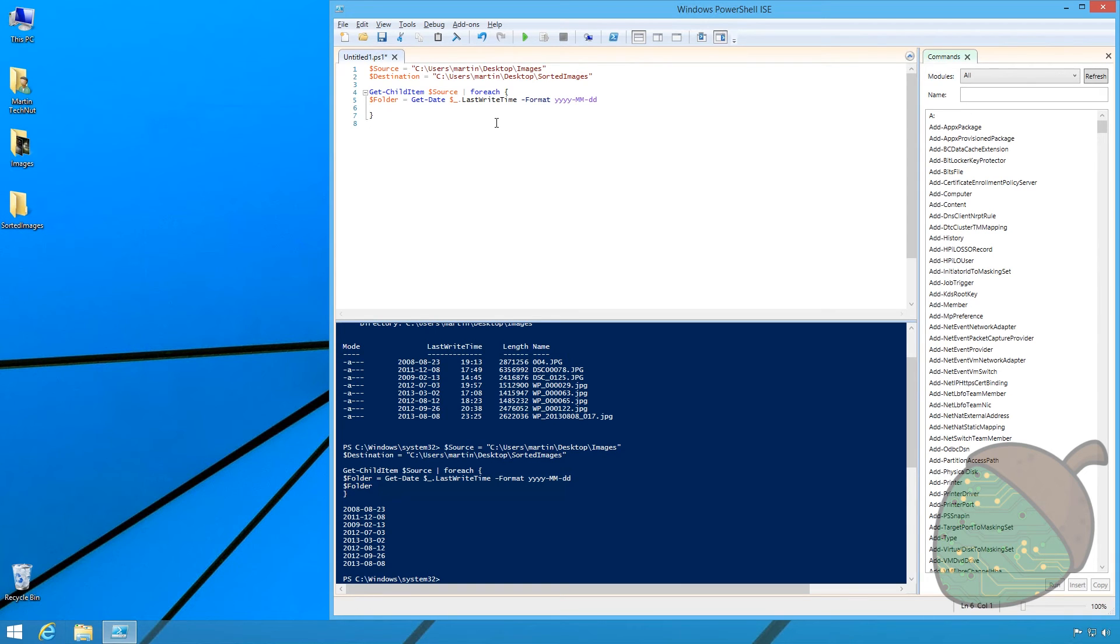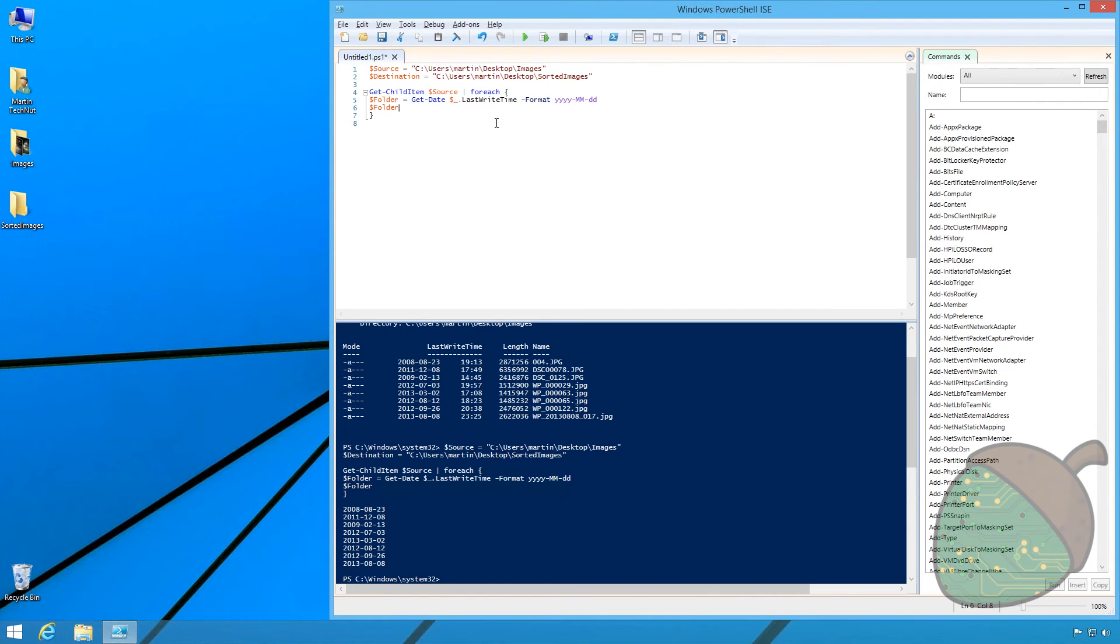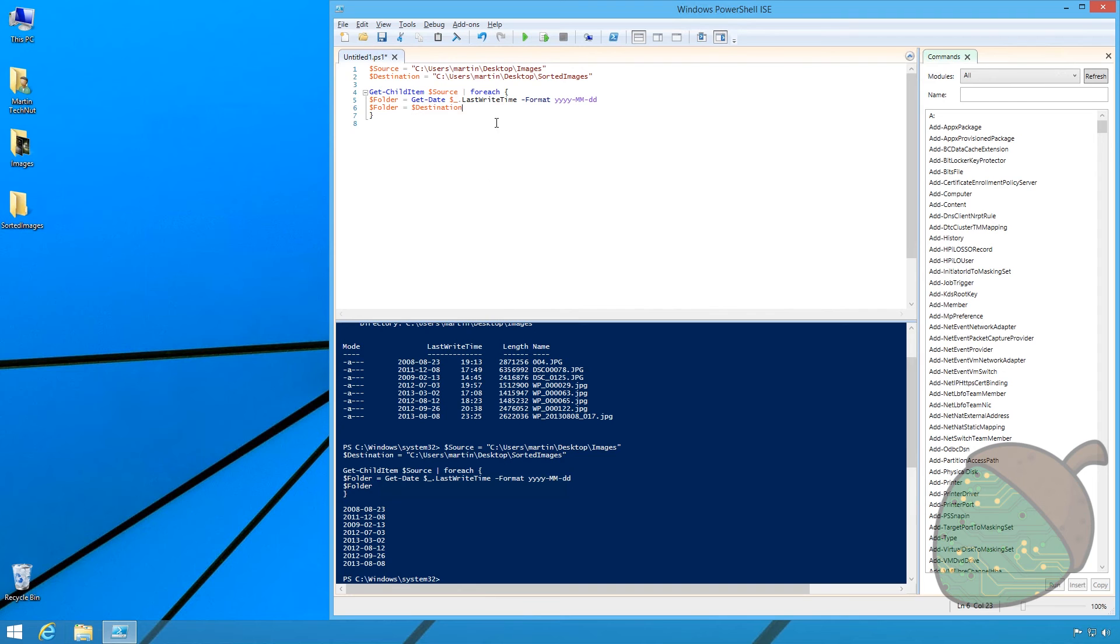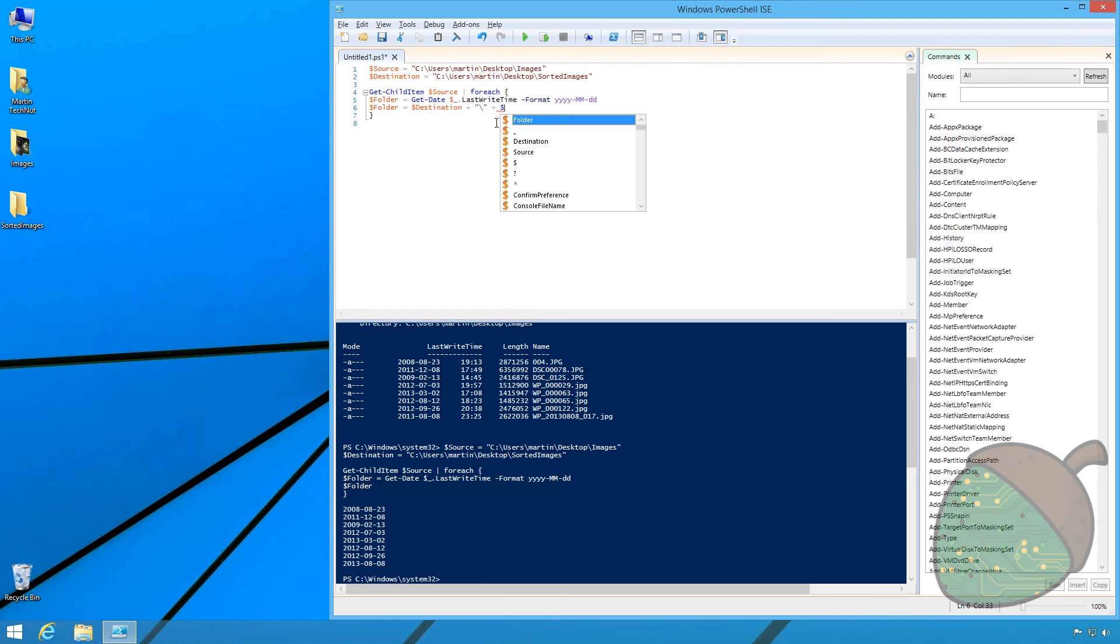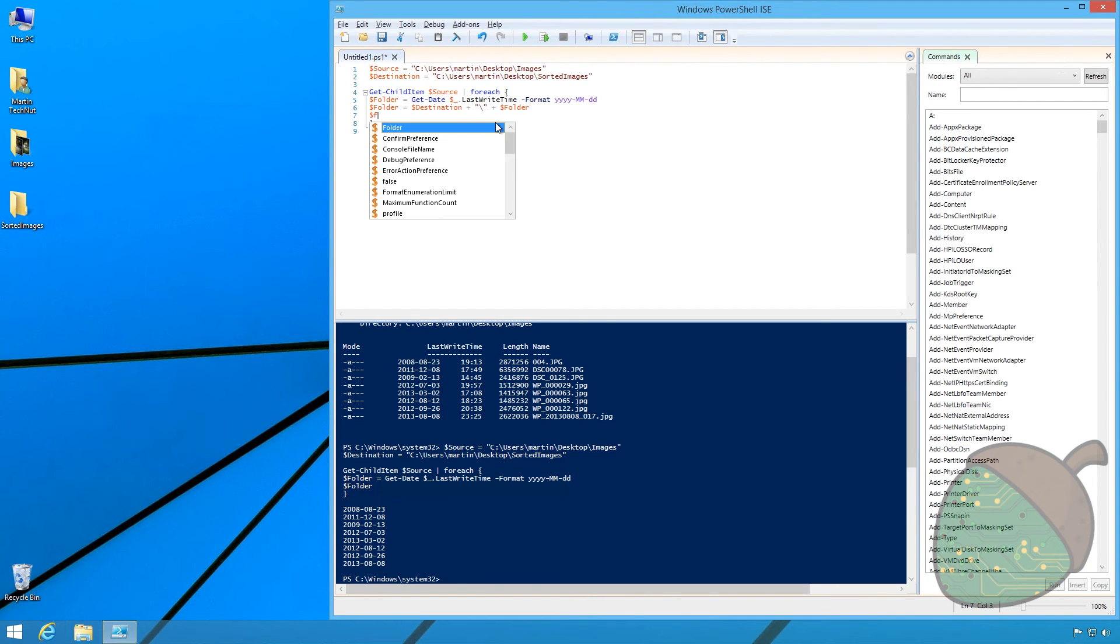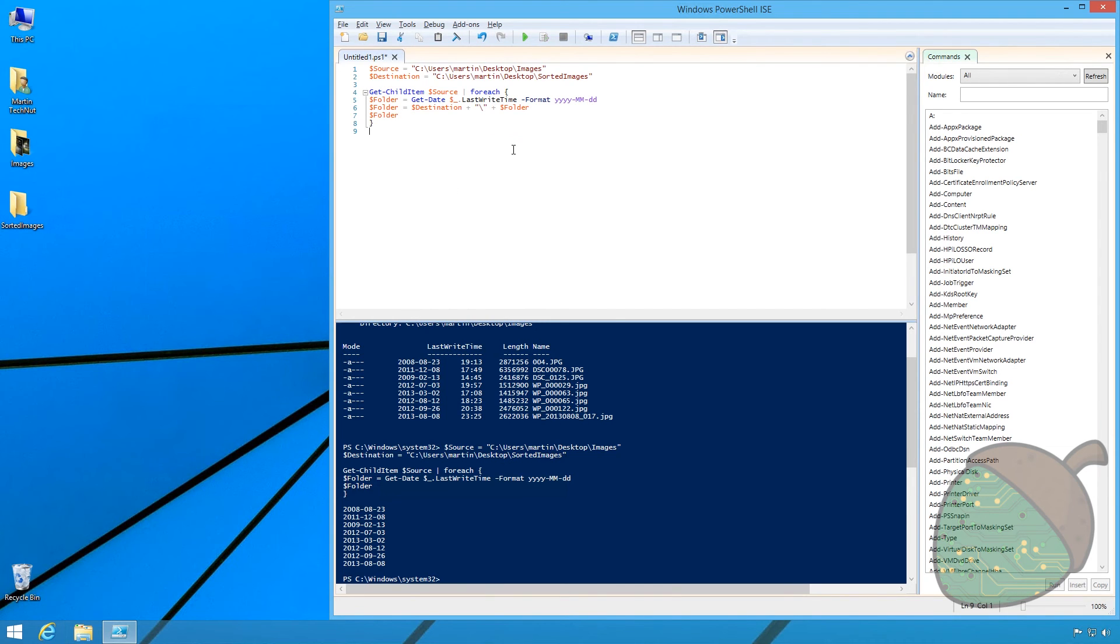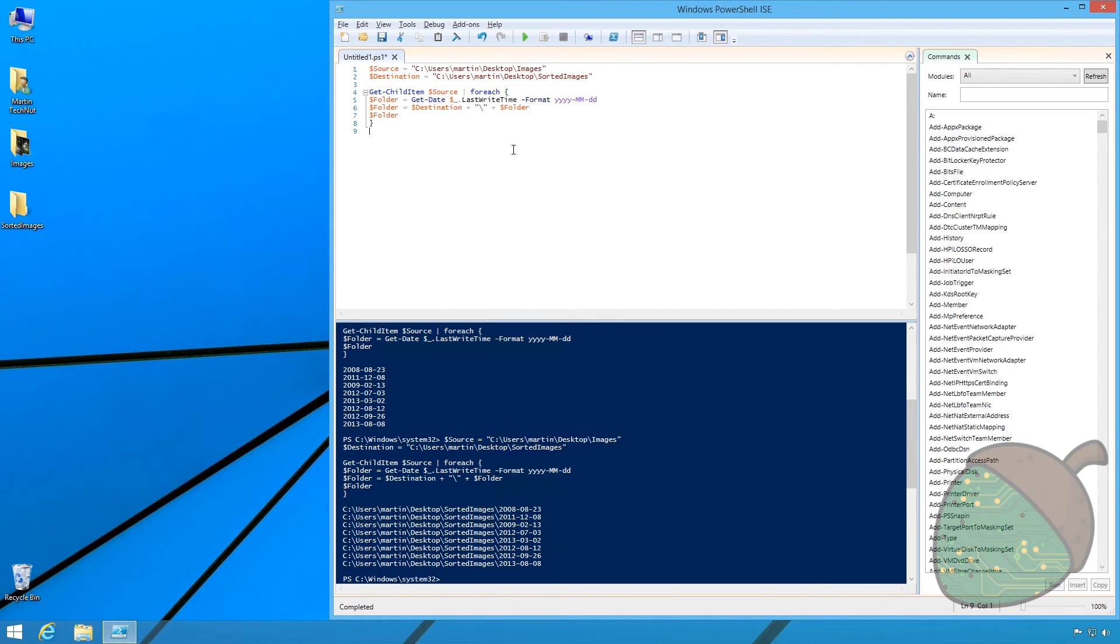Now that we know the folder that we're going to use we're going to build the path to that folder. We're using the $folder variable again and setting it to $destination plus slash plus $folder. Typing in $folder on the new row again and pressing F5 we can see the path that the images will be saved to.